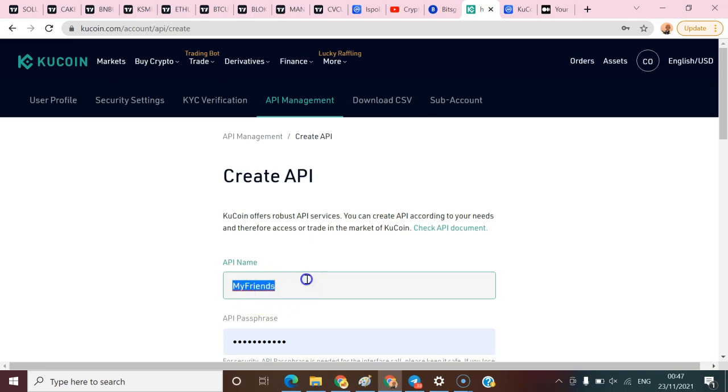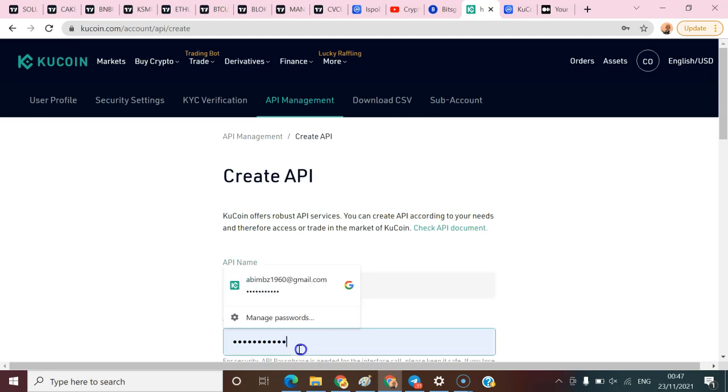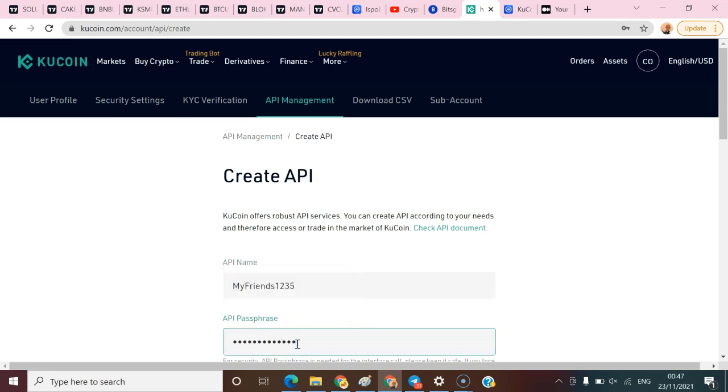Or let me add 'my friends 1234', then copy it. I'll come here and paste this as the API passphrase.